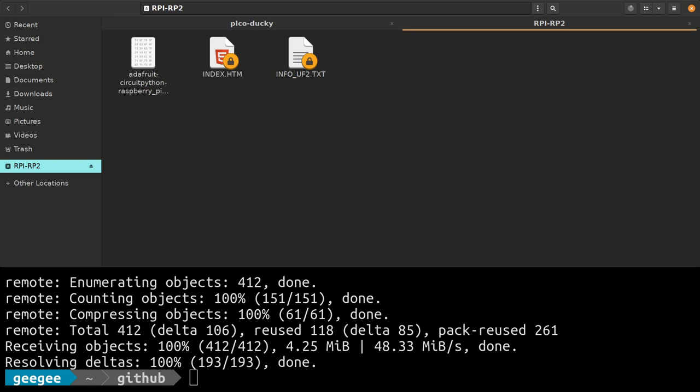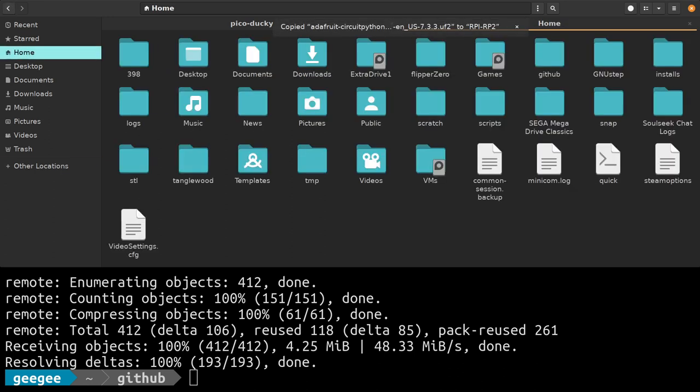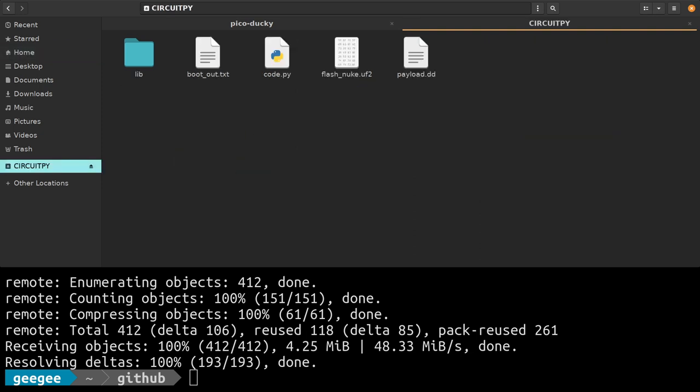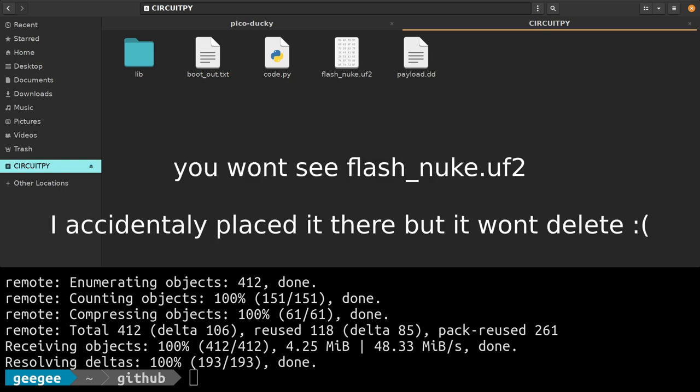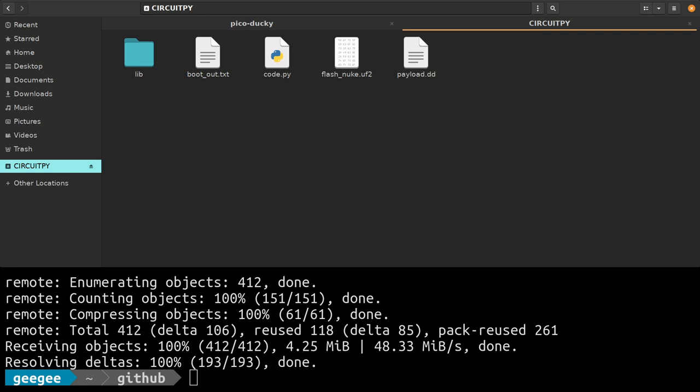It's going to come back and call itself CircuitPy. Here we go. So we have CircuitPy, this is our device. Everything should be here, should be all set to go.